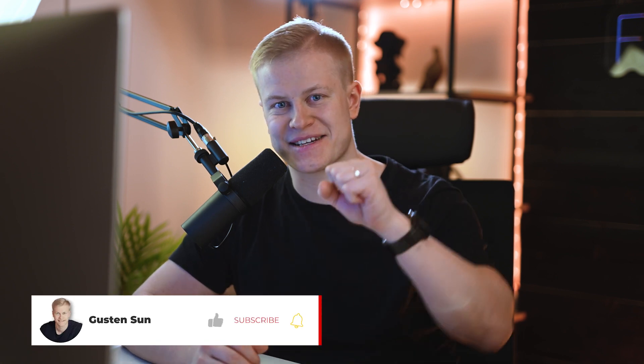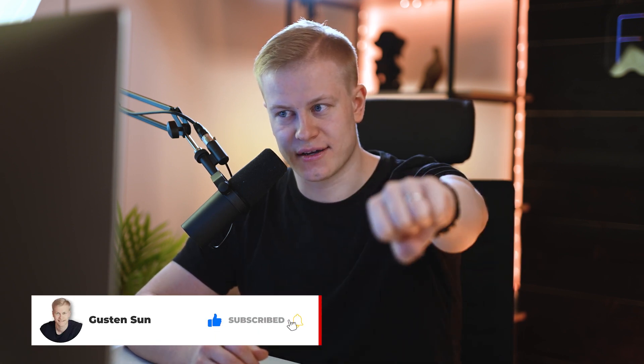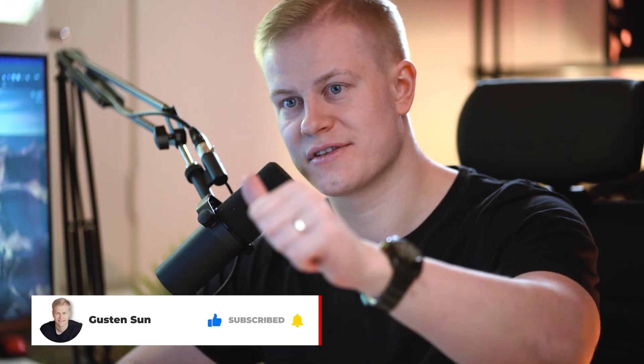You want more videos like these, make sure you smash the like button, just destroy it, turn the post notification on, and I'll see you in the next video.